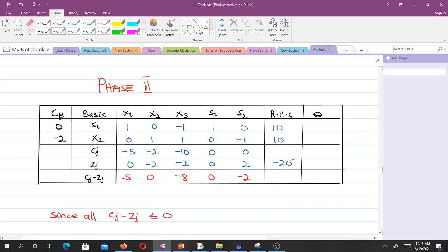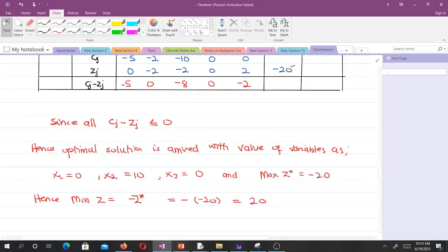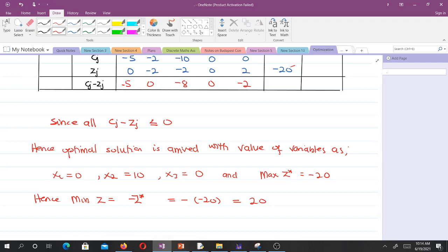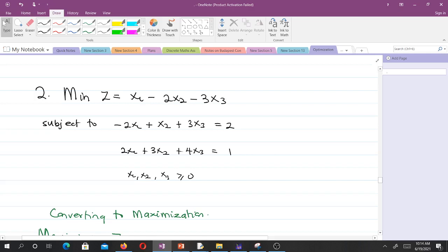Computing cj minus zj gives: minus 5, 0, minus 8. Since all cj minus zj are less than or equal to zero, the optimal solution is arrived with s1 equals zero, s2 equals 10, s3 equals zero, and the maximum of z equals minus 20. Since the original problem was minimization, the minimum of z equals 20.